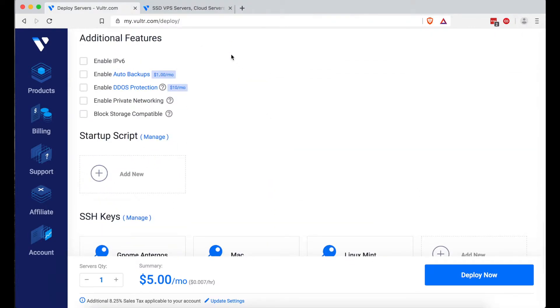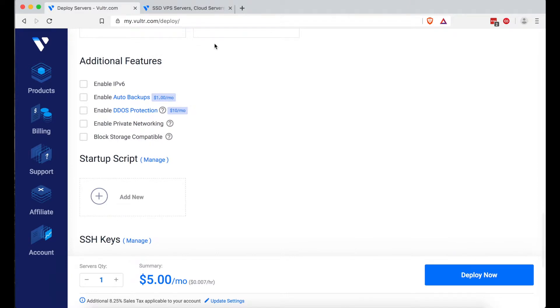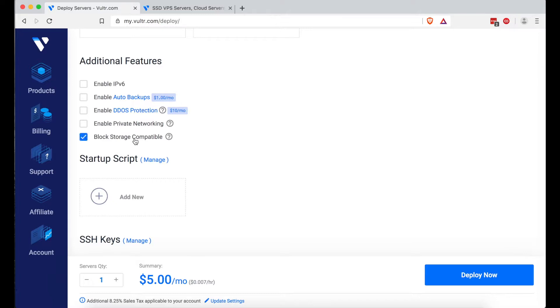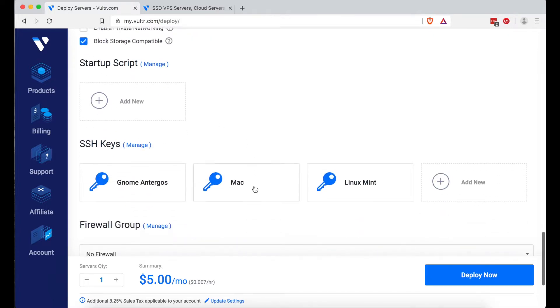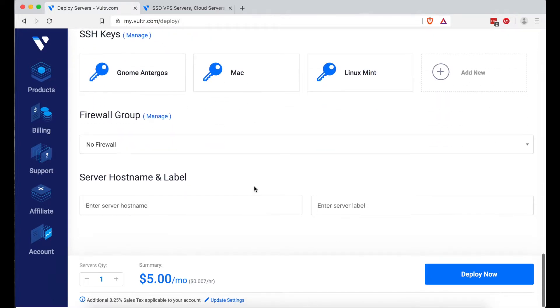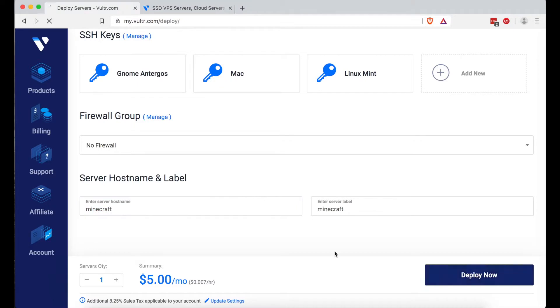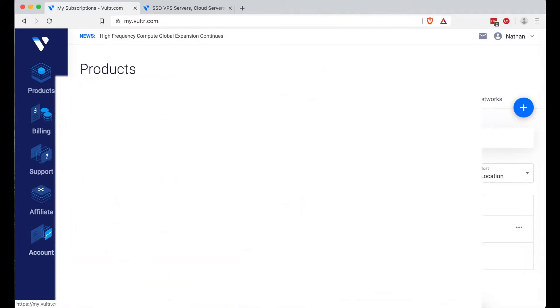All right, moving down. You could skip all these additional features here. Just if you chose a data center that has block storage compatible, go ahead and check that just because I don't think you can re-enable that later. And let's keep moving on, blah, blah, blah. And for server hosting, just, you can put Minecraft in there, you know, whatever. And then go ahead and click Deploy Now.